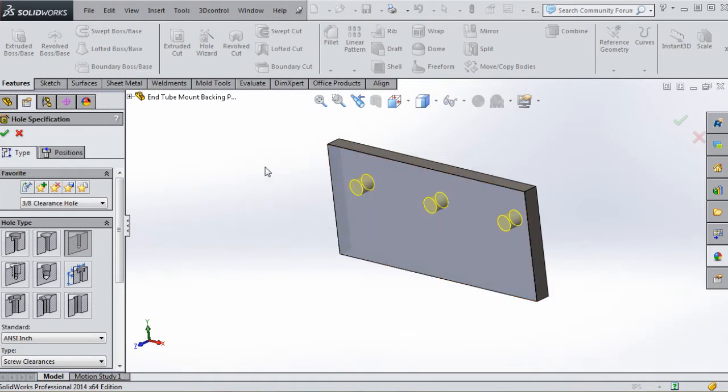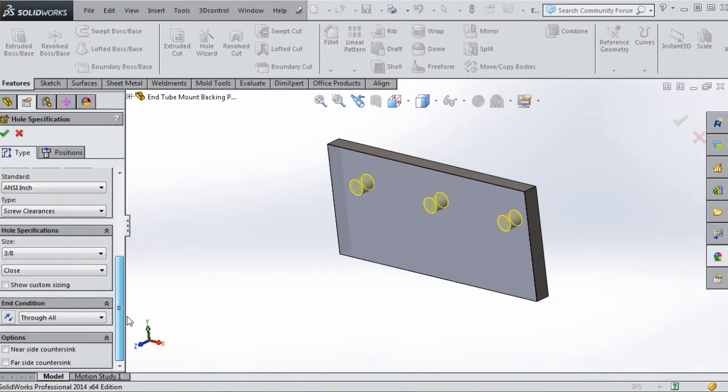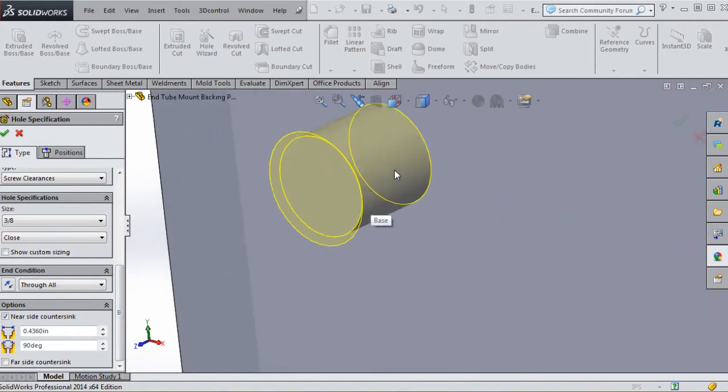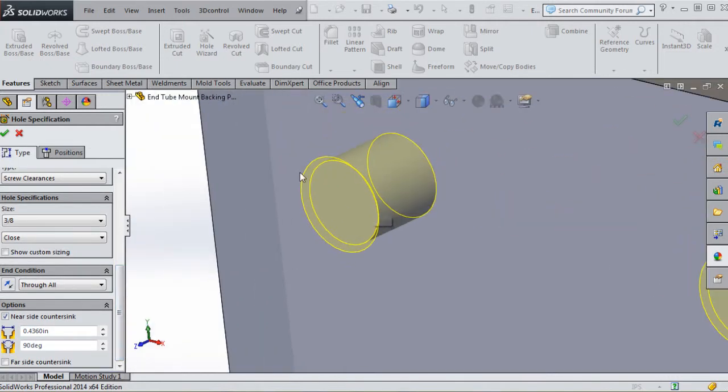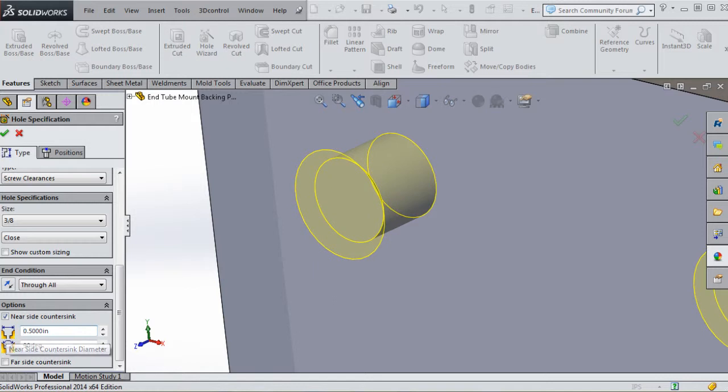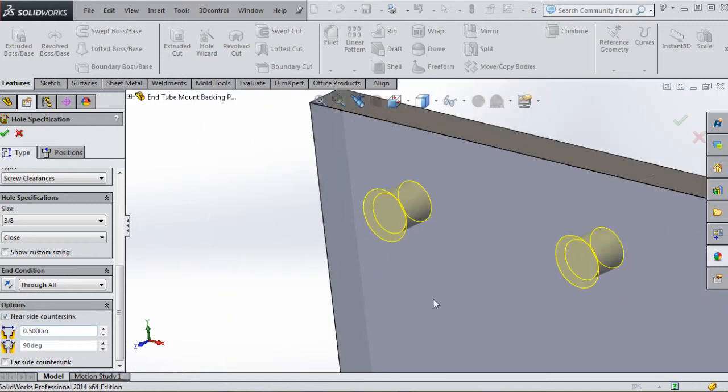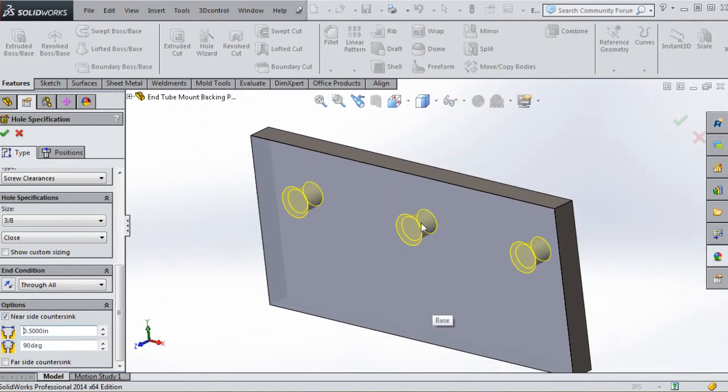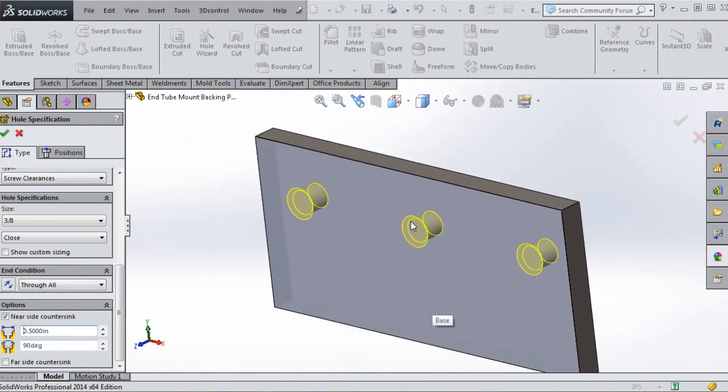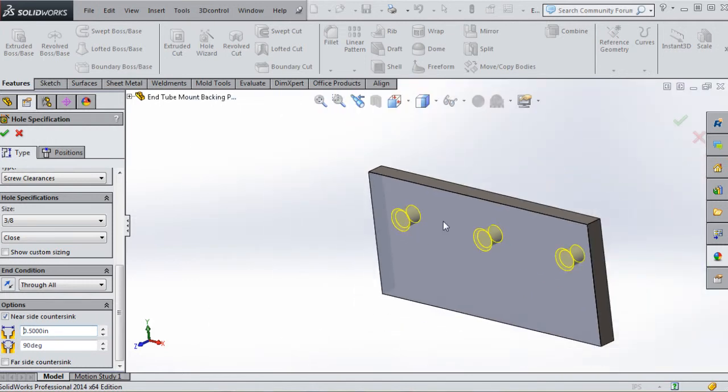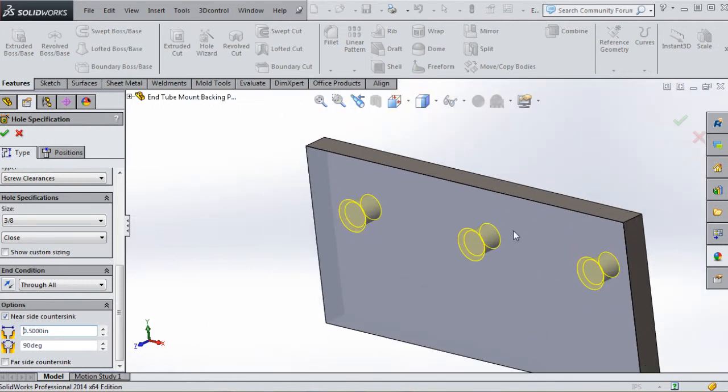We're going to use our favorite. Let's create a new favorite here too. Let's do a near side countersink. If we scoot in on this and take a look, you can see what the countersinks are going to look like in that preview. Instead of 0.4360, let's make that 0.5 - half an inch, a little bit more dramatic.